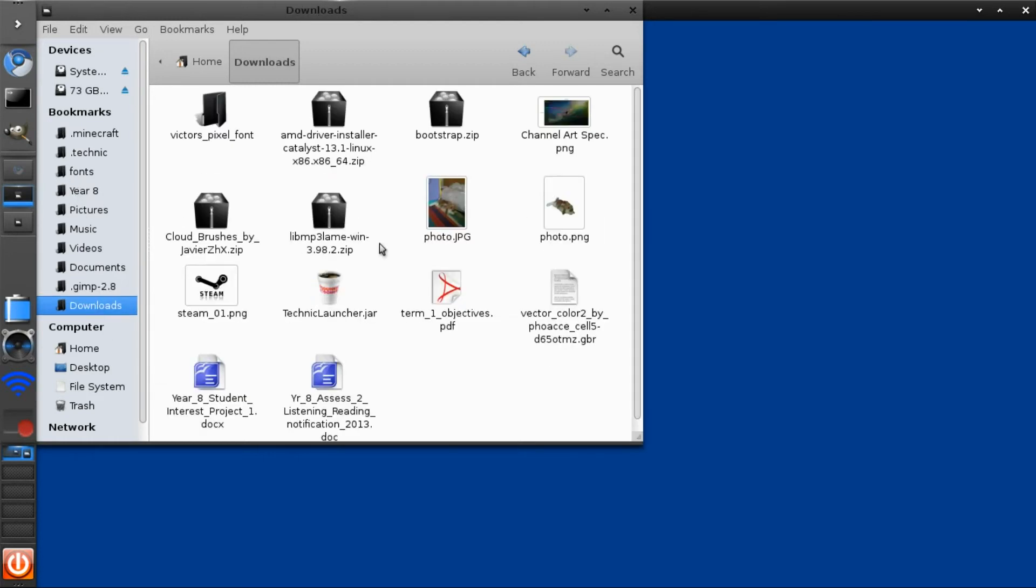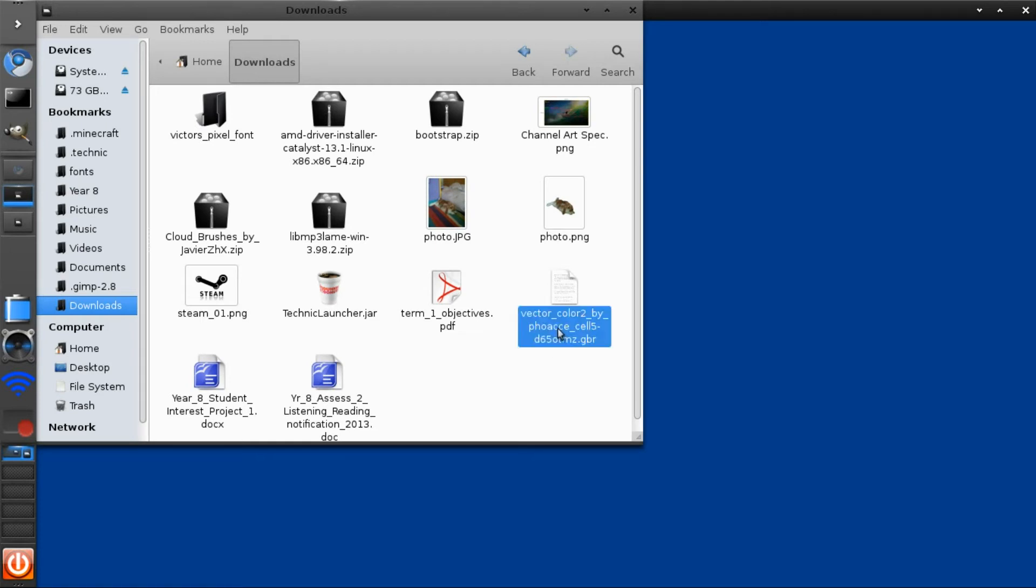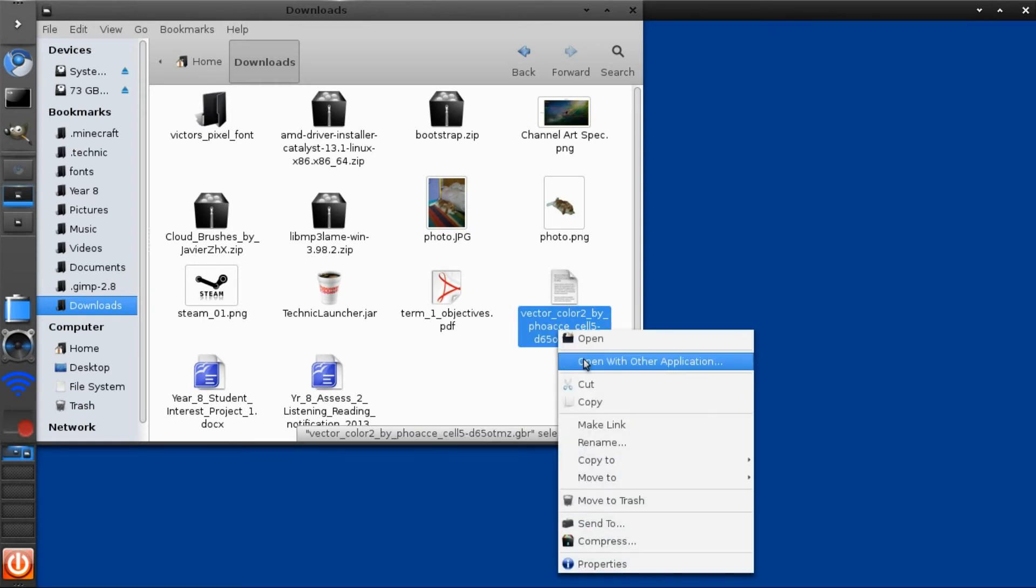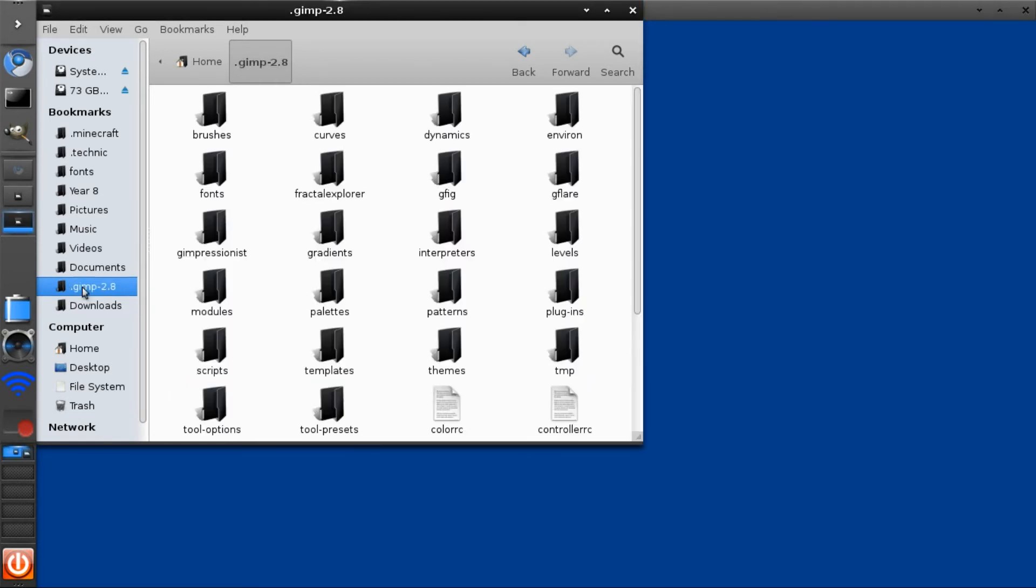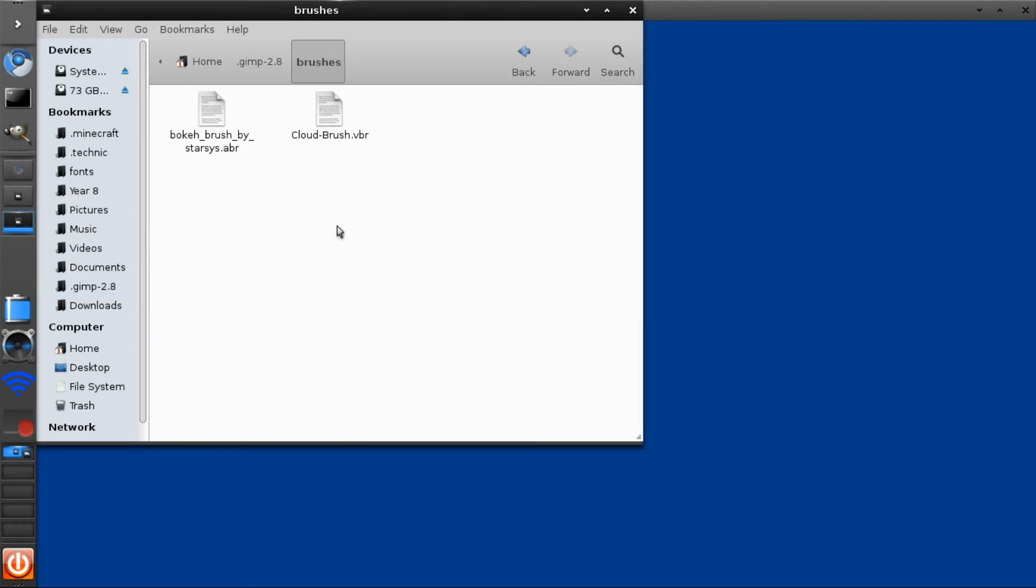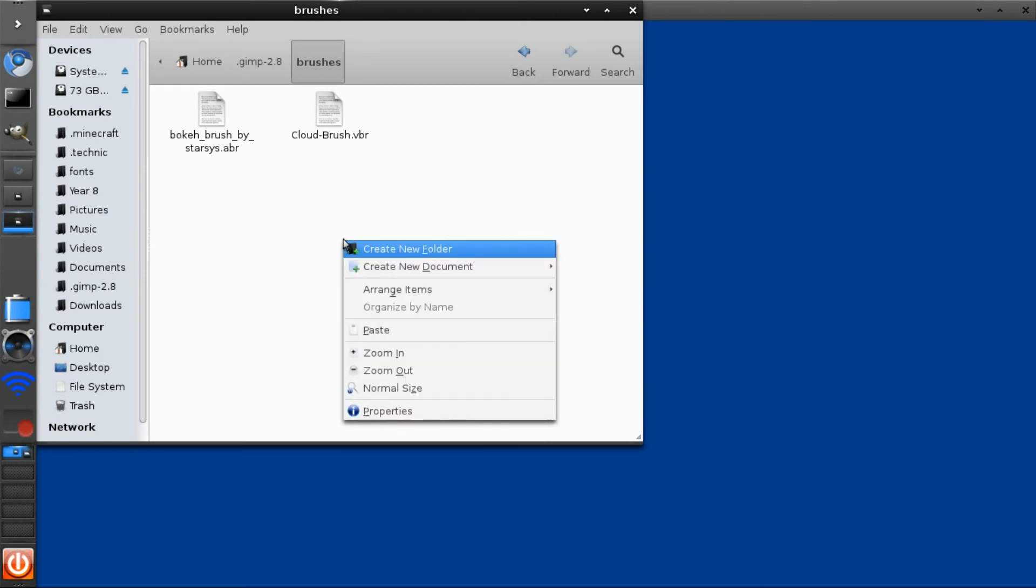The brushes will usually come in zip files you have to extract them, but these ones haven't. So just cut or copy them into the selected folder. Since I downloaded a brush, I have to paste it into the brushes folder.